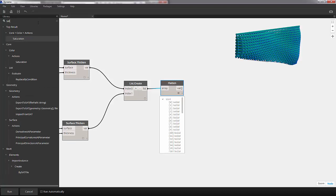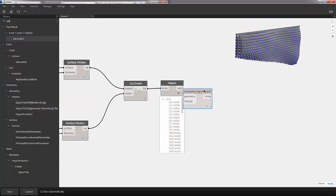So the process for creating an SAT file is simple enough. We'll go to the search bar and search for SAT. We want to go down to geometry actions export to SAT. We have our geometry.